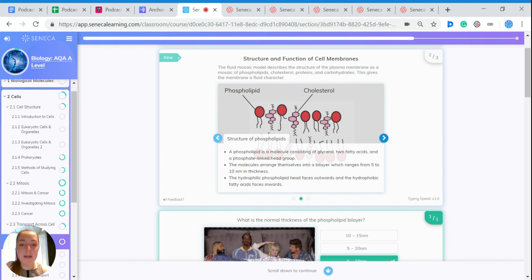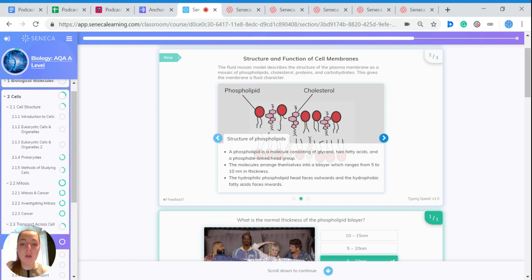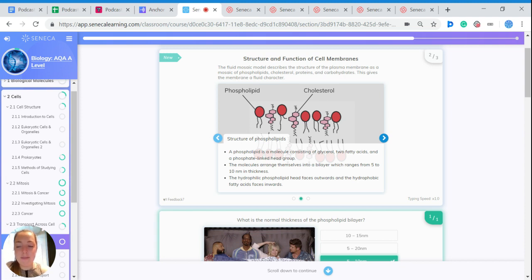A phospholipid is a molecule consisting of glycerol, two fatty acids, and a phosphate-linked head group. The molecules arrange themselves into a bilayer which ranges from 5 to 10 nanometers in thickness.